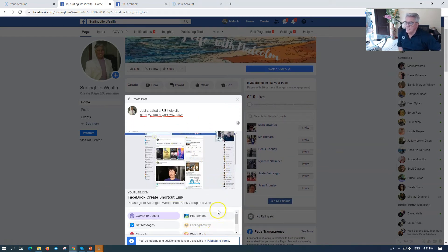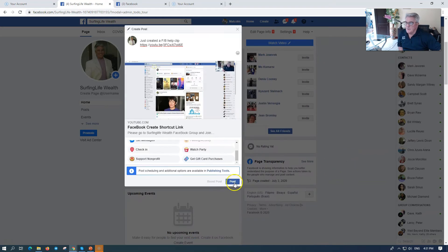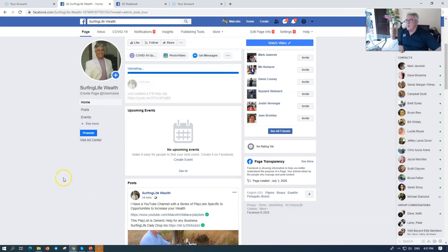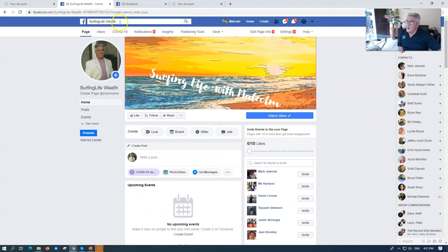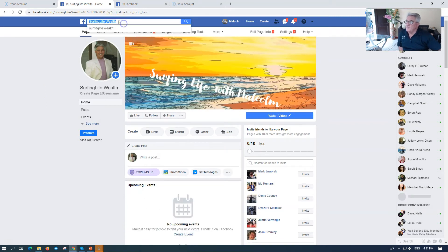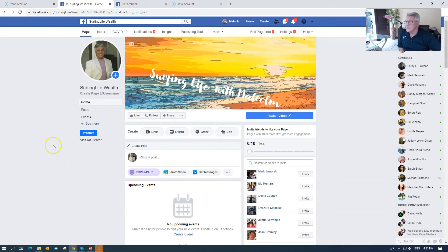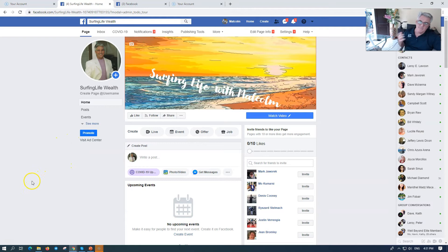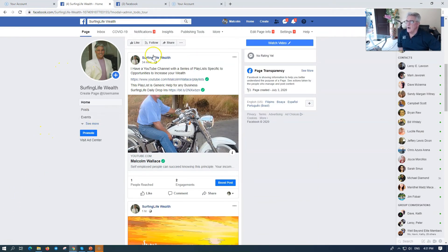But when people go to, by the way, Surfing Life Wealth, see up here, Surfing Life Wealth. If you want to, I'll put it in the link below, you want to join this Facebook page because I've got all the opportunities, multiple streams income. I want one where I want to have it.